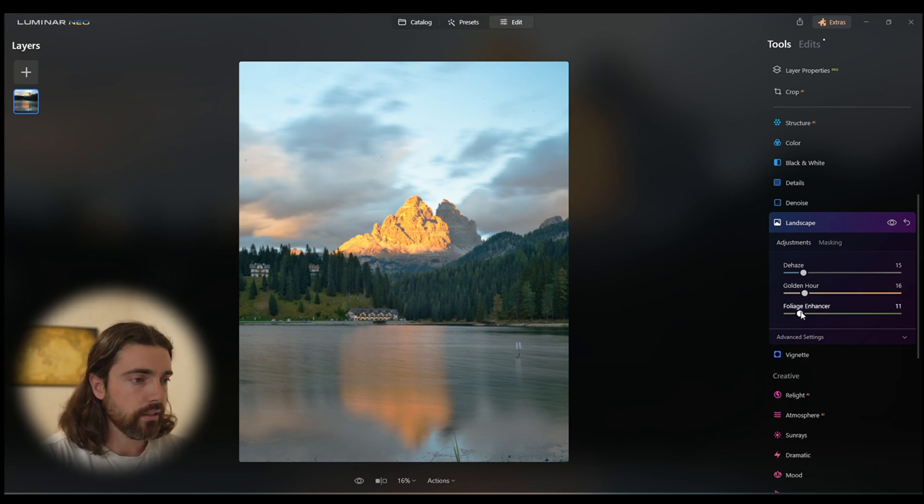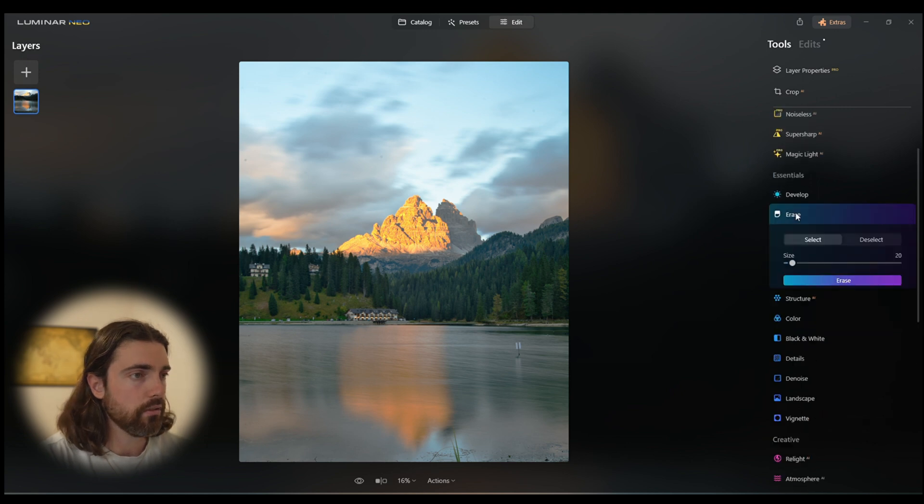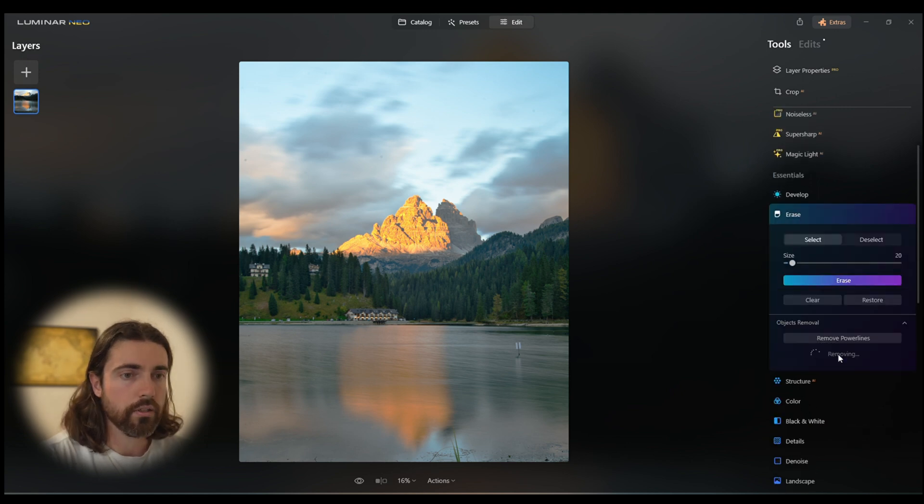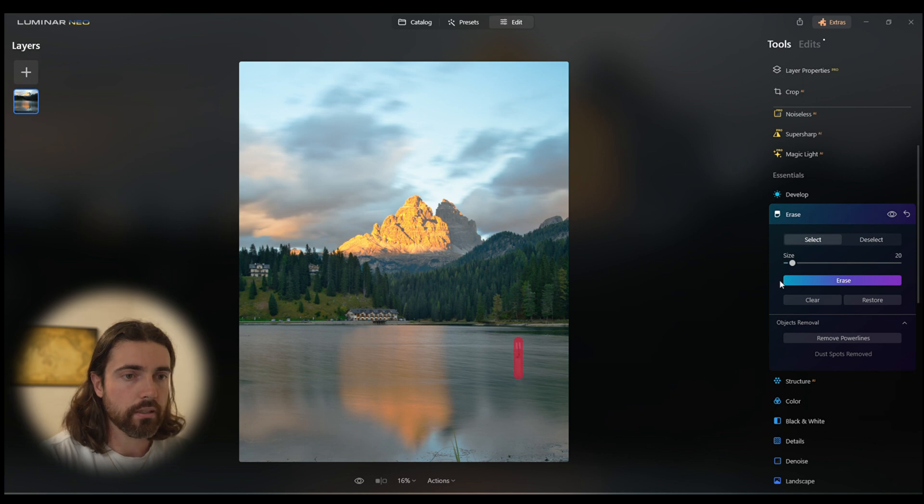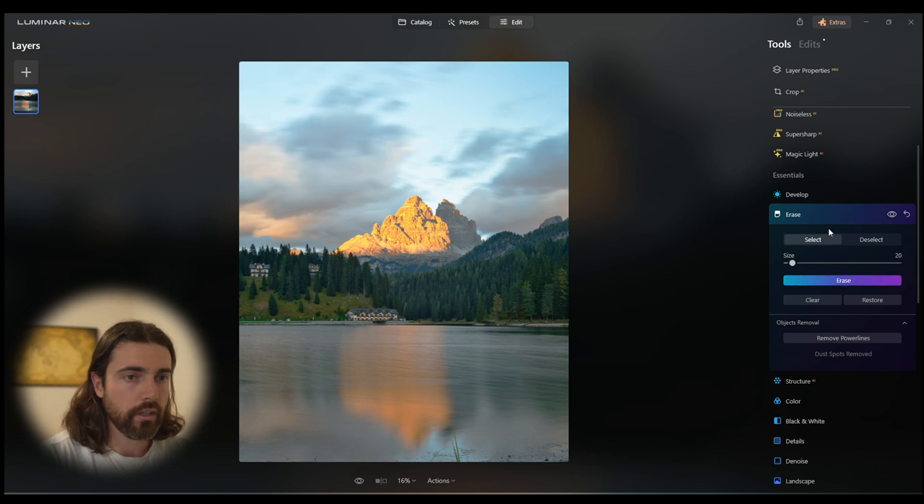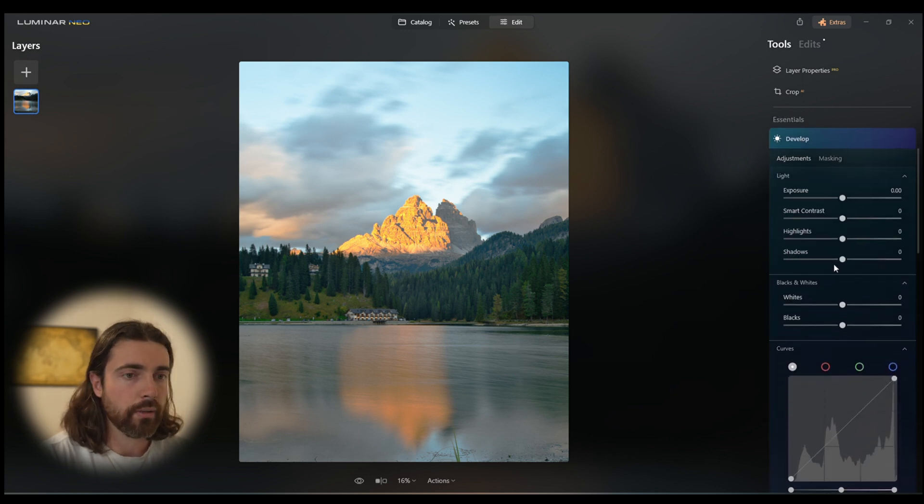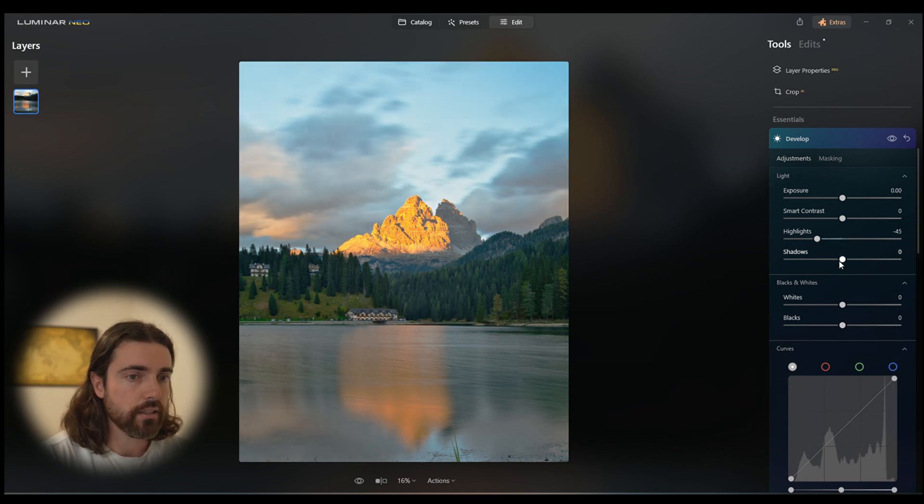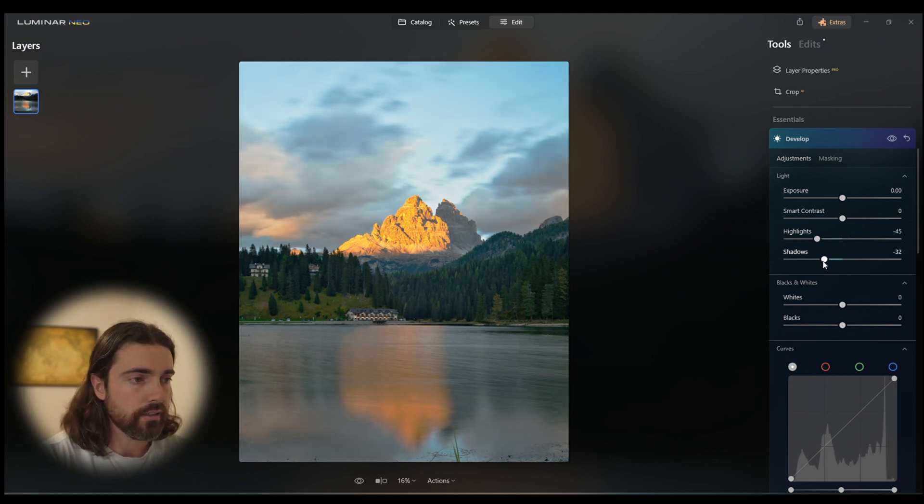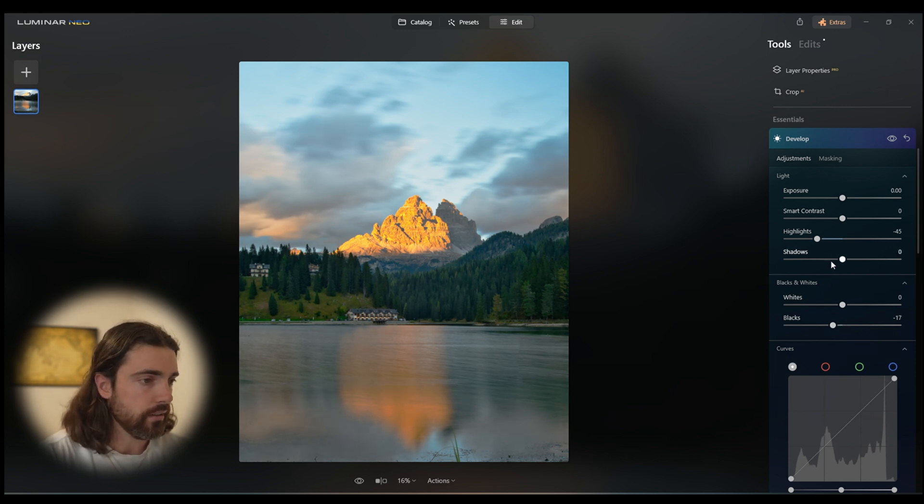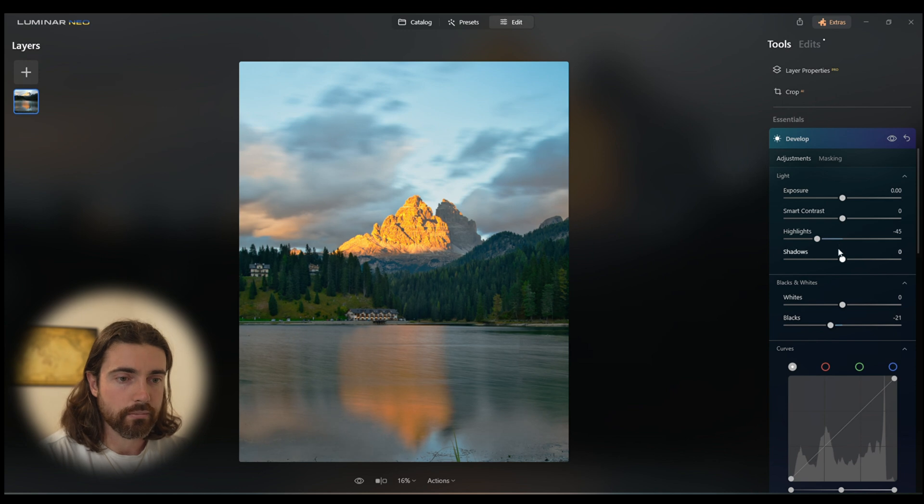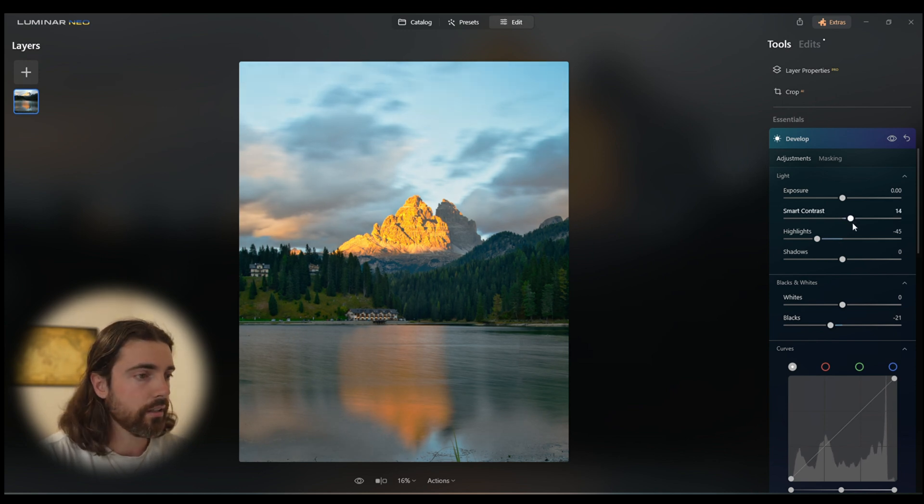From here again we're going to do an erase, remove the dust spots, and erase this little watermark just to keep it consistent. Then we're going to get rid of that, go back into the develop tab and pull back some of the highlights. As you can see, it's a lot easier to now deal with the fact that we have the trees with a lot more detail because we have used the inverted S-curve.